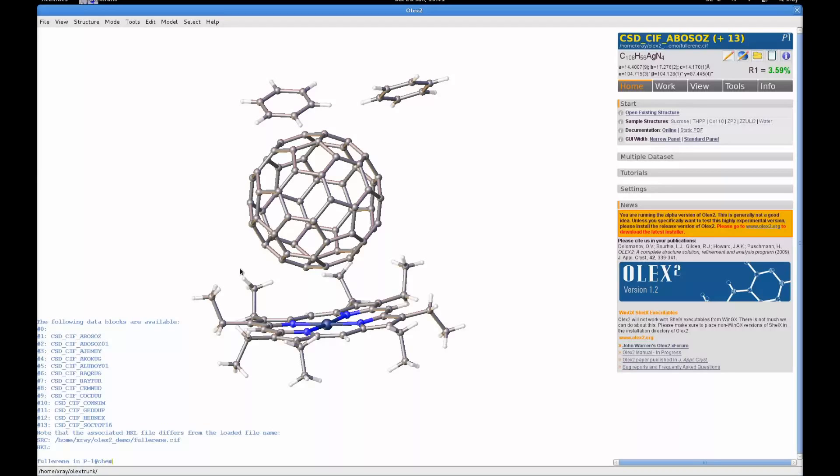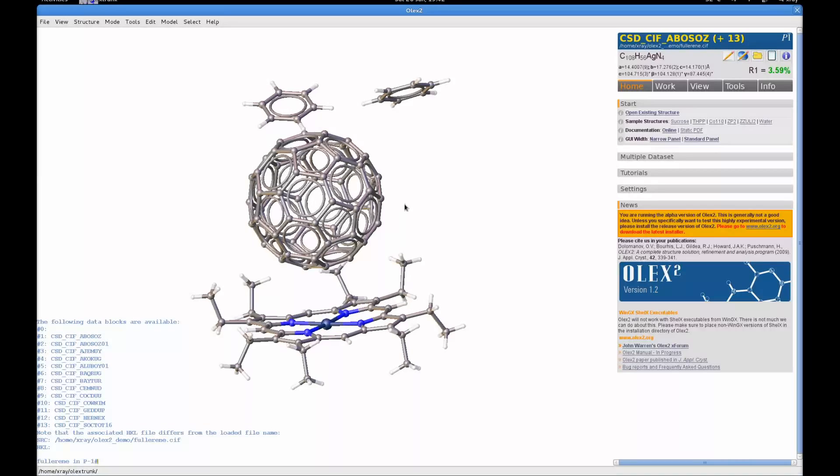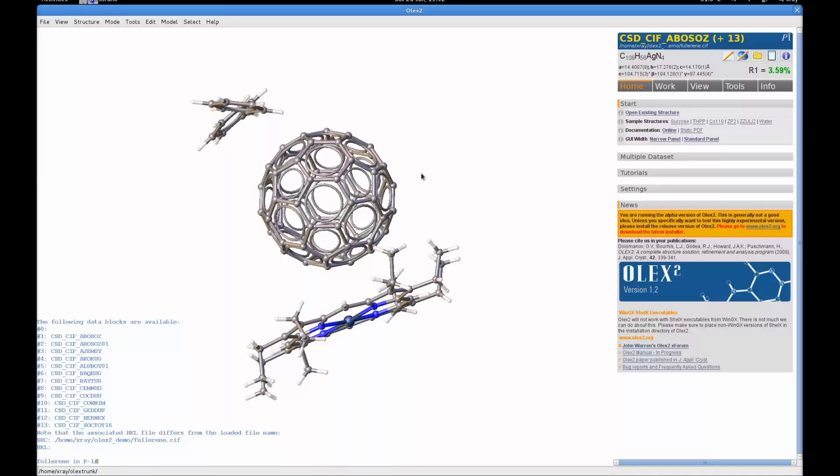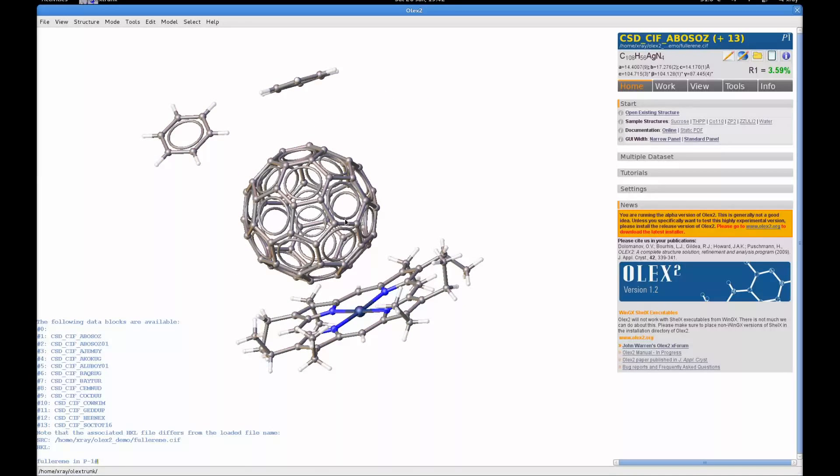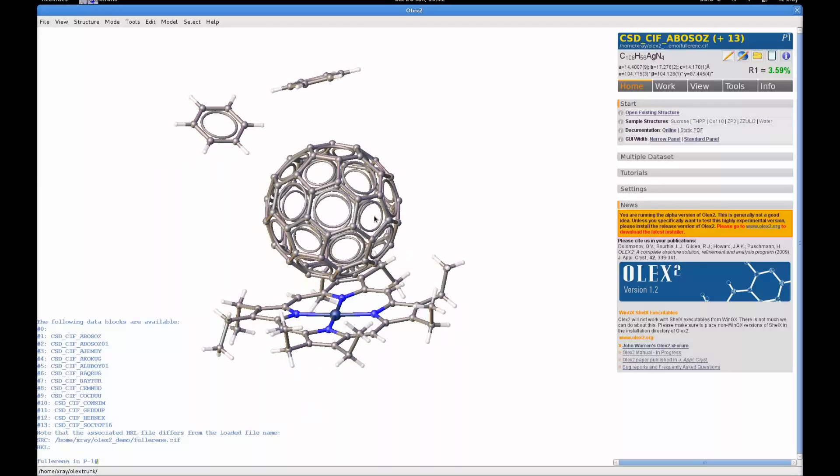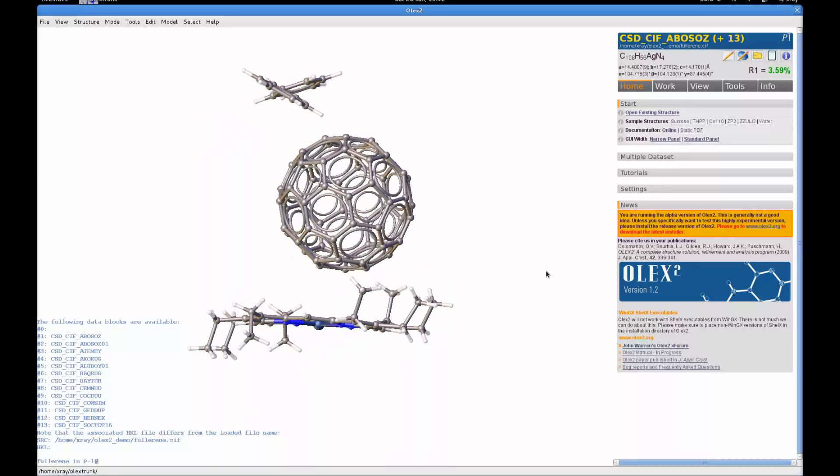And the command is chemdraw, which you can type in on the console line. And when you press return, OLX2 will put aromatic rings in every ring system that you think should be made aromatic. Which looks quite cool, especially when you look at the Buckminster Fullerene. I think that's quite a cool effect.